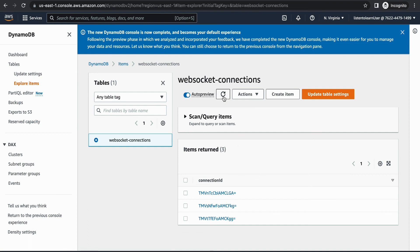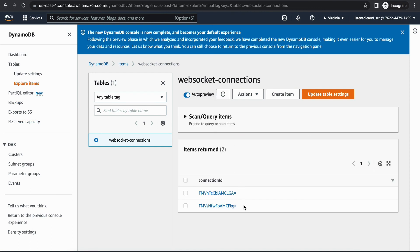I've disconnected one of the connections, and if you come back into DynamoDB you'll see that entry is now gone. It's that simple. This is one of the use cases within API Gateway WebSockets. You can do various other things with this, like setting up real-time dashboards and any real-time operations. If you have any questions around this or WebSocket APIs in general, please leave them in the comments below. See you soon in the next video. Thank you.